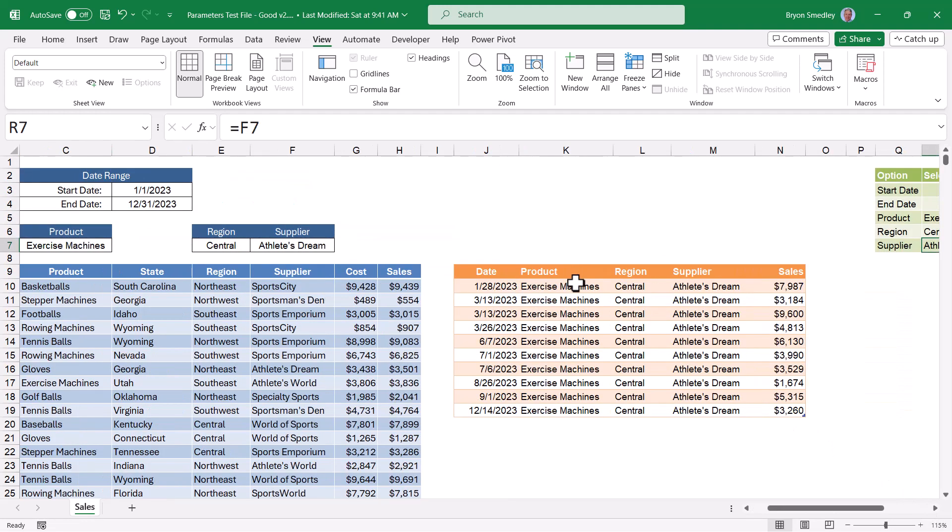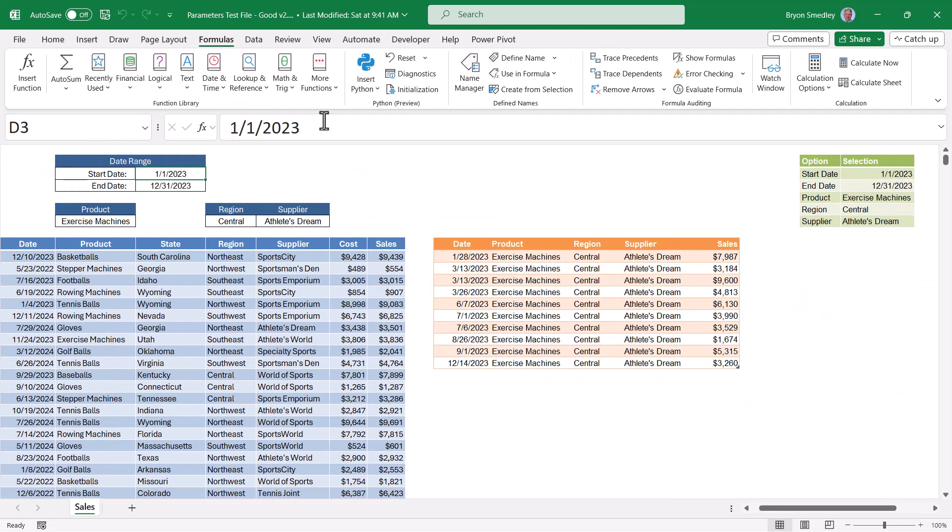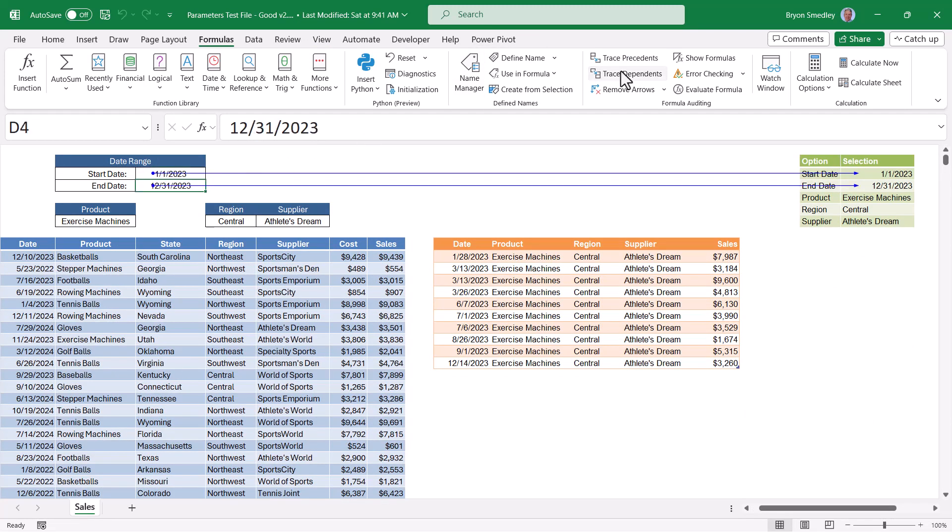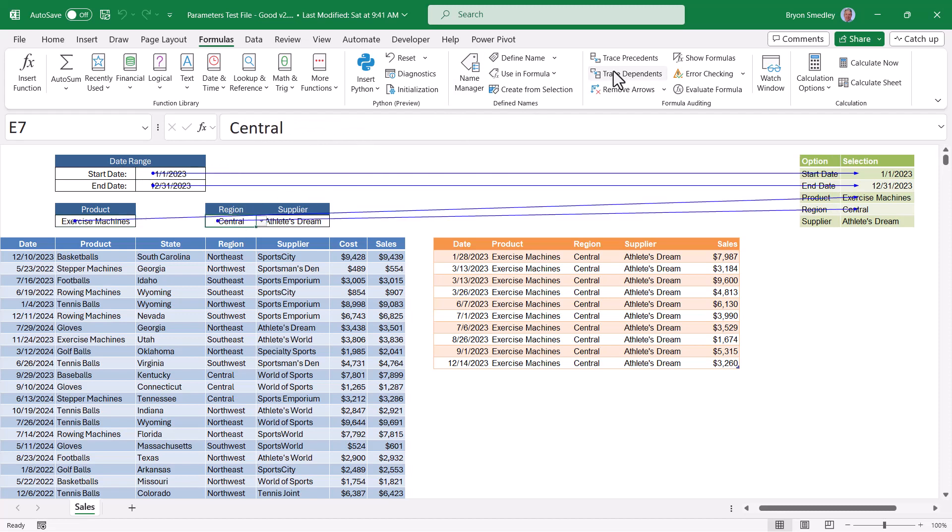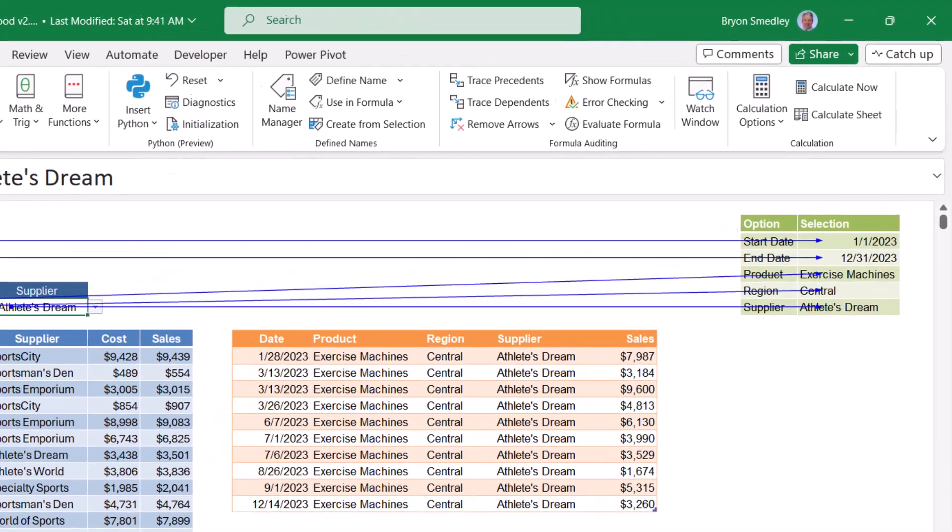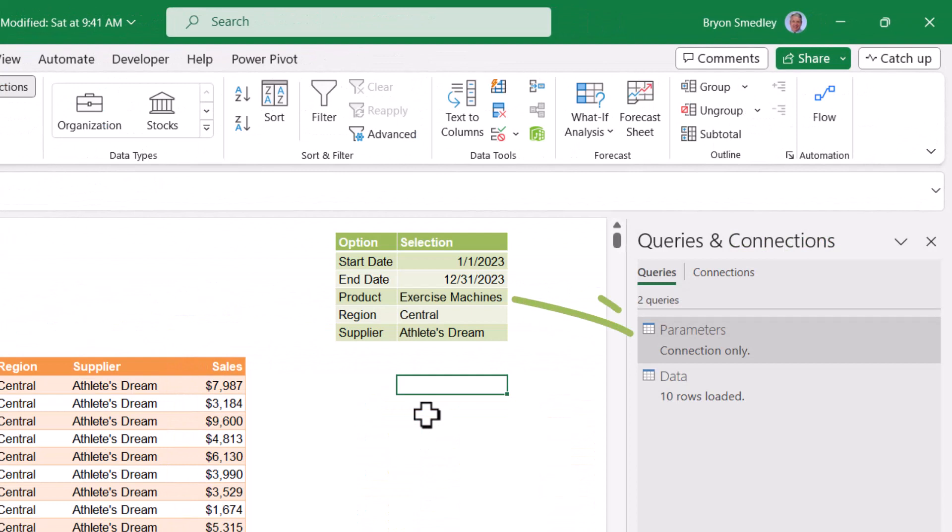But what I'm doing is I'm linking each of these cells to these respective cells. So let me zoom out a little bit. So this cell D3 is feeding the first row of the table. D4 is feeding the second row of the table. C7 is feeding the third row of the table. E7 is feeding the fourth row. And F7 is feeding the fifth row. So the user makes their choices in one location and those get fed to a centralized table which is then brought in as the parameters table for power query.